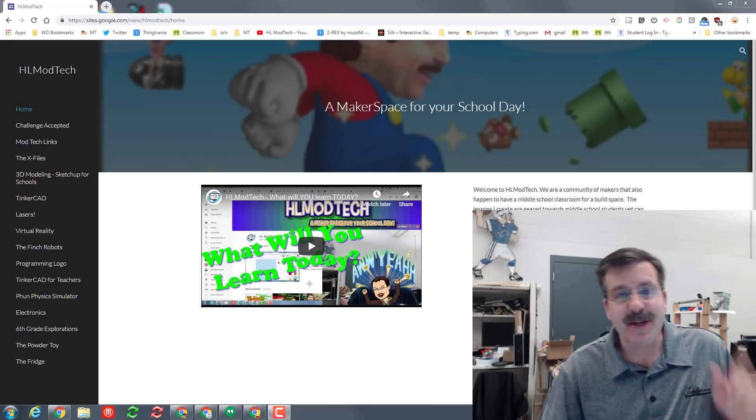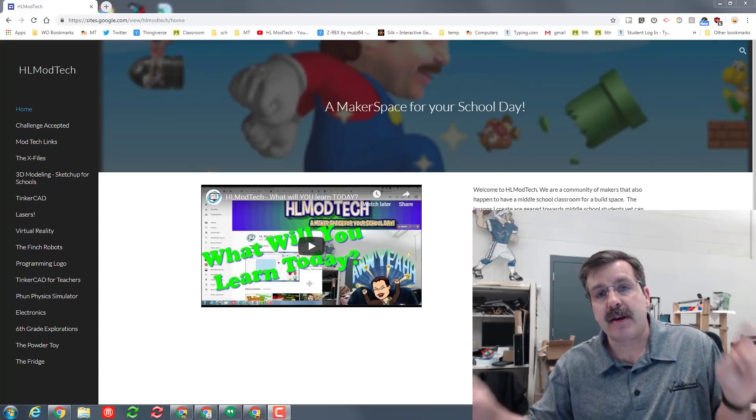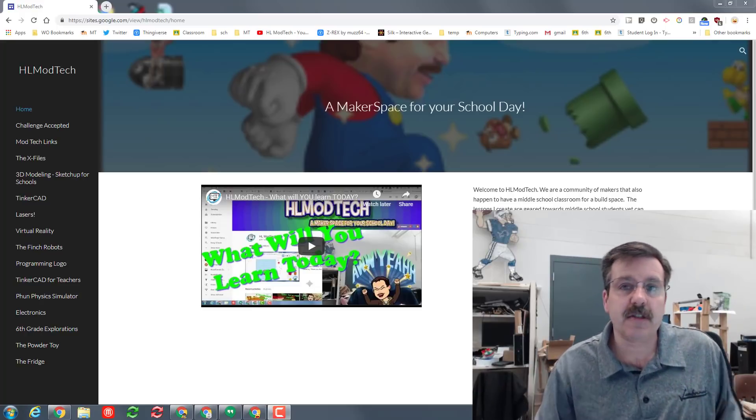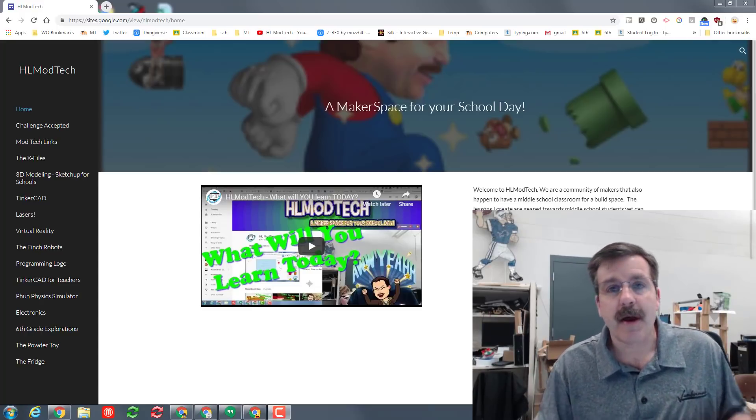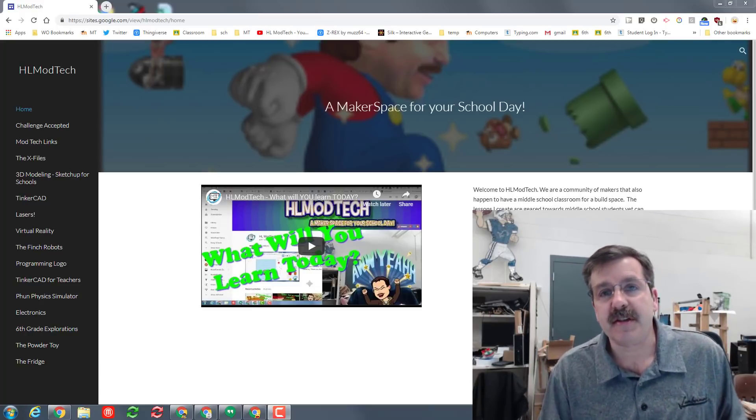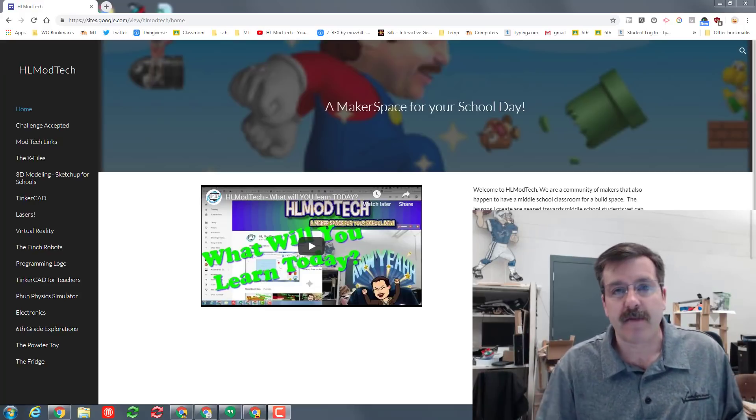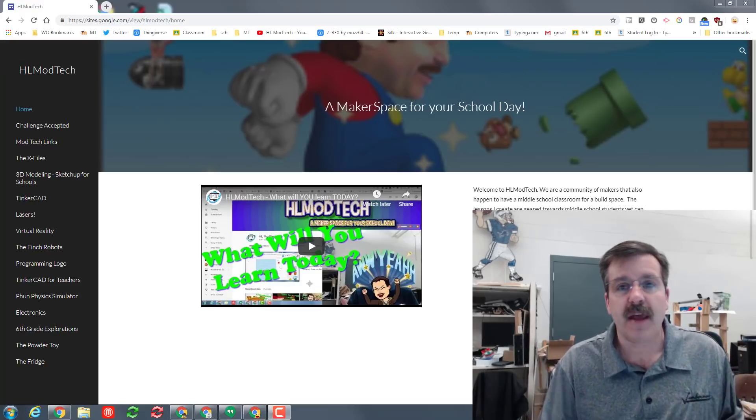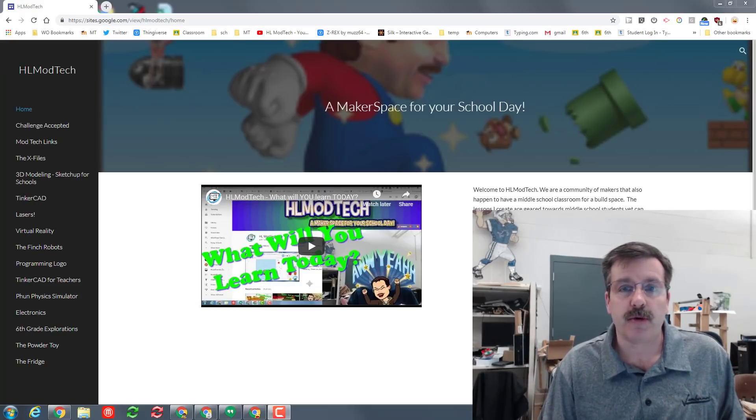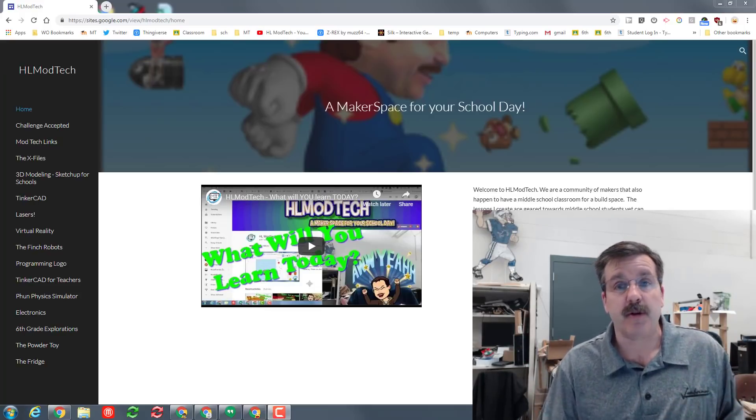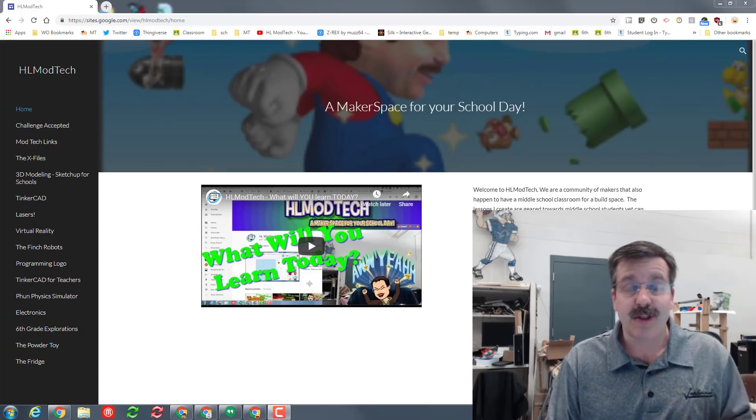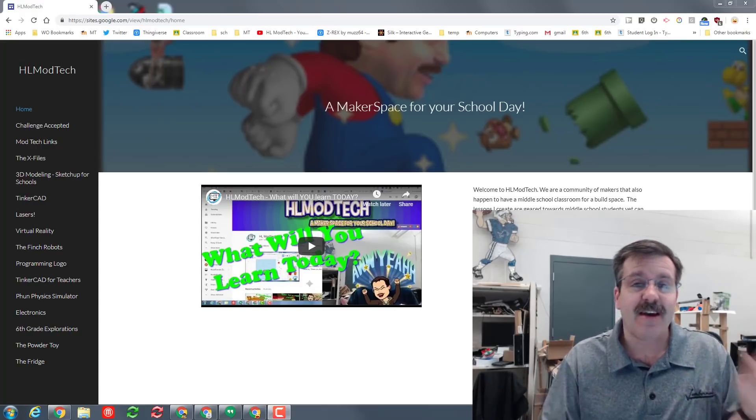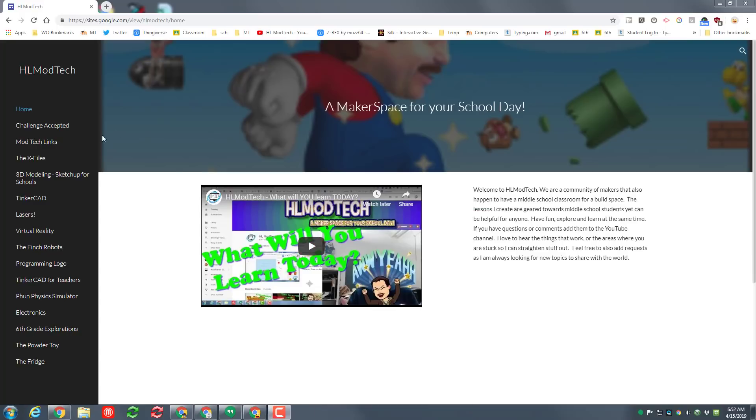Good day friends, it is me HL mod tech and I'm back with another sweet SketchUp for Schools or my dot SketchUp tutorial. This time we're gonna call it the greatest wall ever or the goat and it's gonna get us through some super cool skills that help us build quick and fast. So let's get cracking.